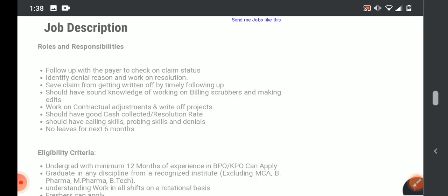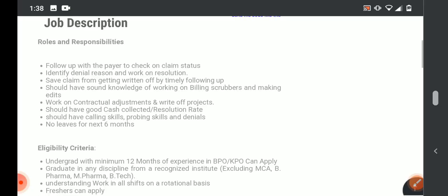As well as save claims from getting written off by timely follow-up. So it is a claim and write-off. In the end, we will have claim highlights and we will have adjustments and write-off projects. Candidates should have good cash collector resolution rate and good knowledge.